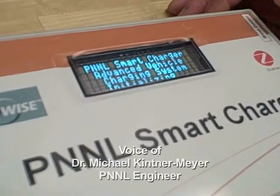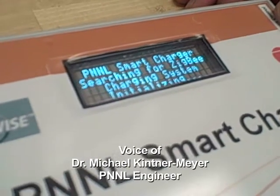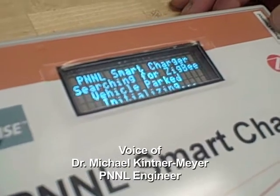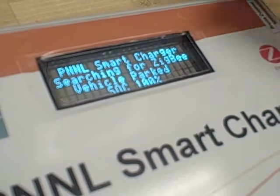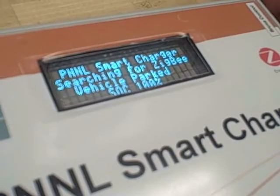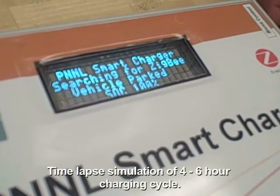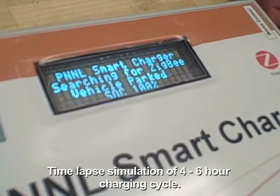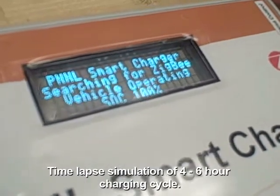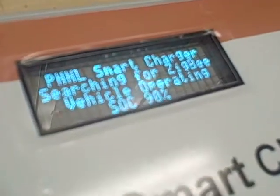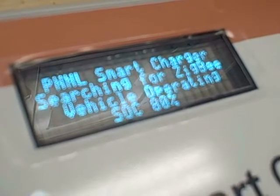It initializes itself and we're seeing now that the vehicle is parked. The state of charge — which is the gas gauge for the battery — is 100%. Now the vehicle is driven off the parking lot.